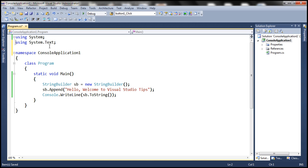It only left these two: System and System.Text namespaces, which we are actually using on this code file.